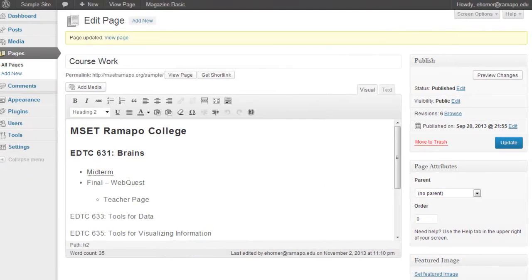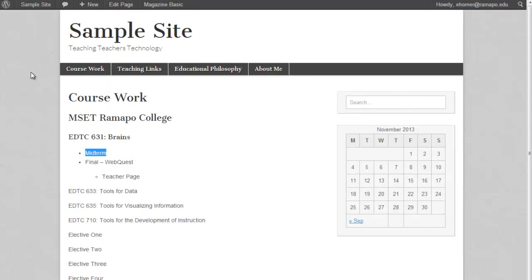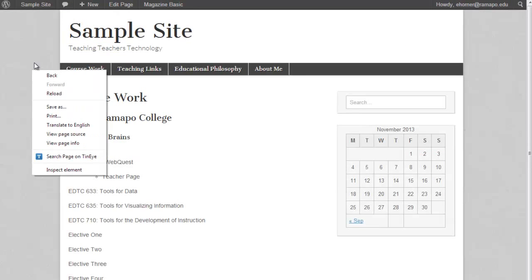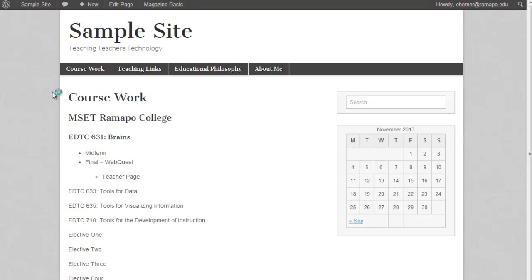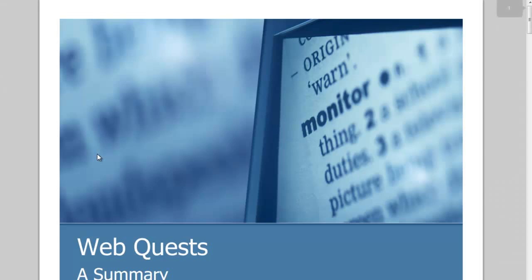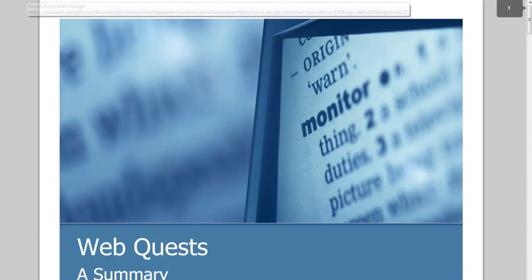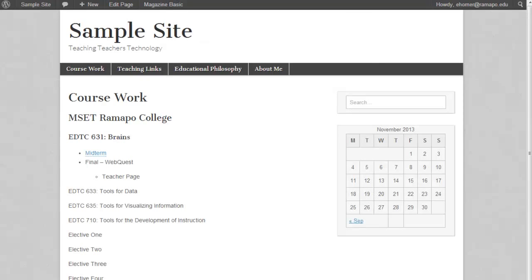I'm going to go ahead and maximize that screen out for you guys. I'm going to come back to my preview. And I'm going to right-click and reload. And indeed, now I have a hyperlink to my midterm. And there it is. I'm going to go ahead and hit my Back button. Because I now need to do my final and my teacher page.